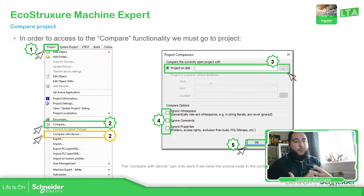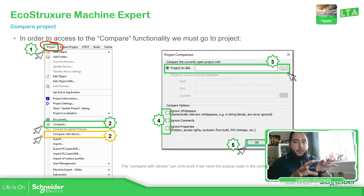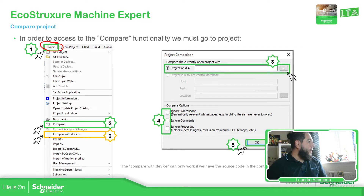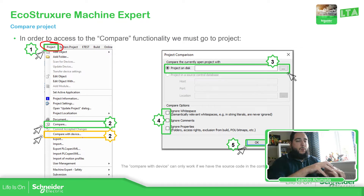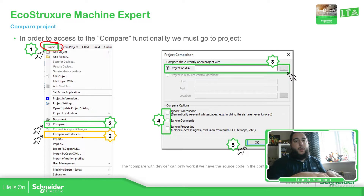So how to make the comparison in our project — it's very simple. We just need to go to Project and then select Compare, if we have the two projects on the same laptop, or we select Compare with Device when you have the project on your laptop and want to retrieve the source code from the controller in order to make the comparison.